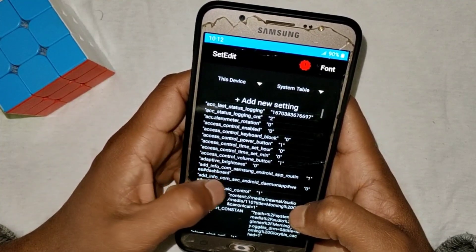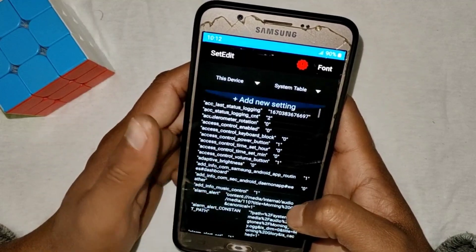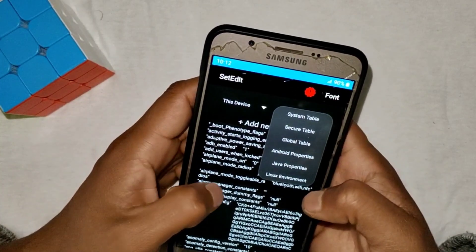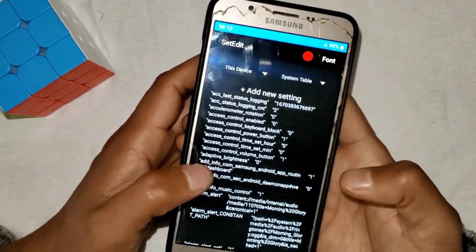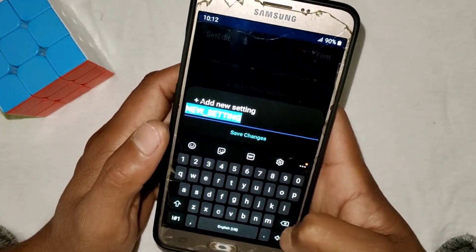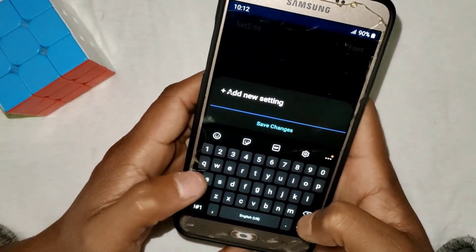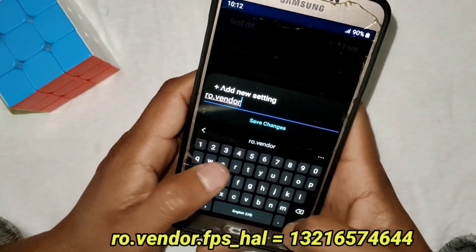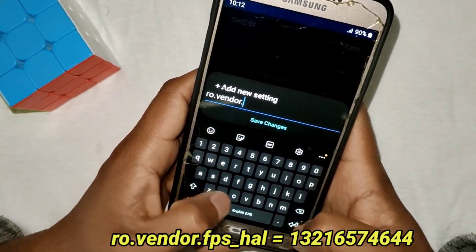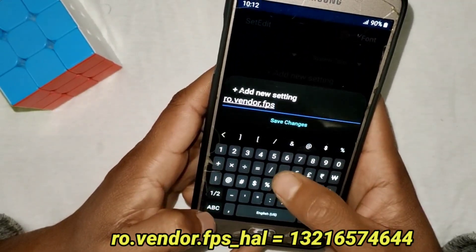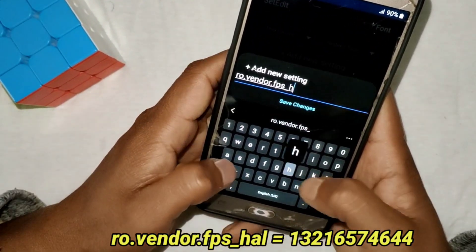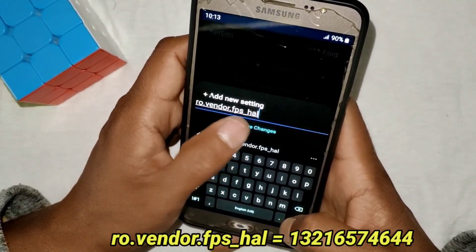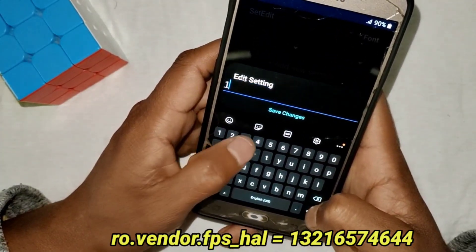Now we have to add commands. You can add these commands in the System table or Global table. I'm using the System table. Tap on 'Add New Settings' and add the first command: ro.vendor.fps_hal